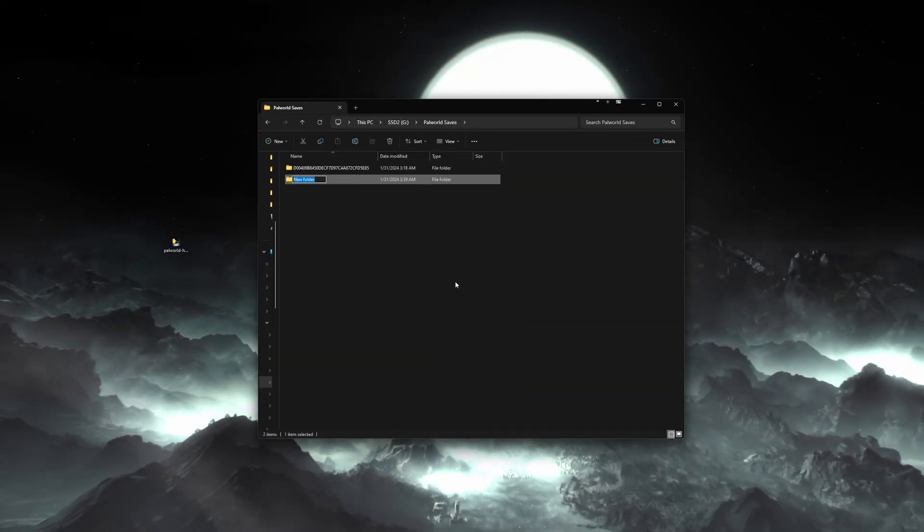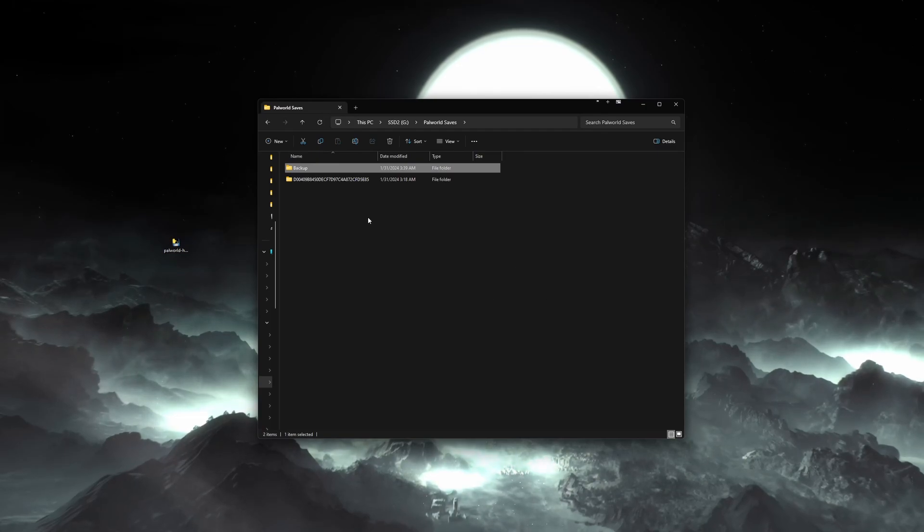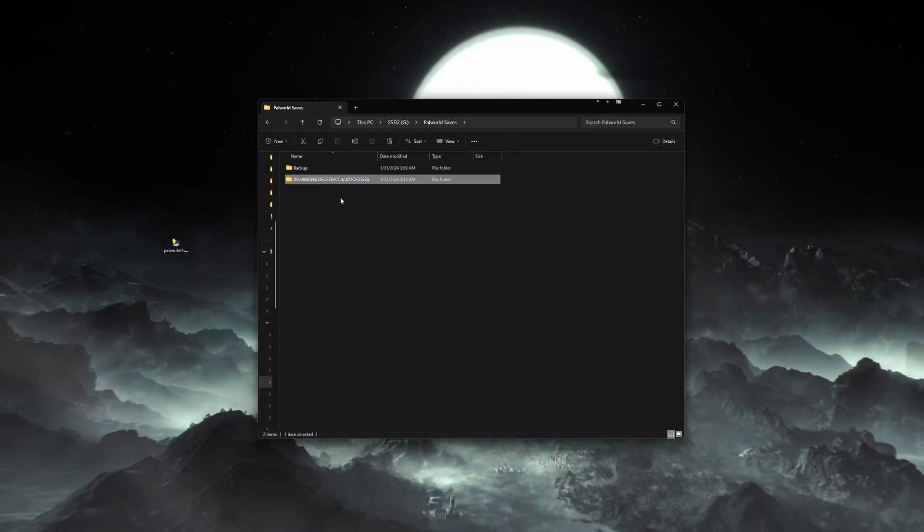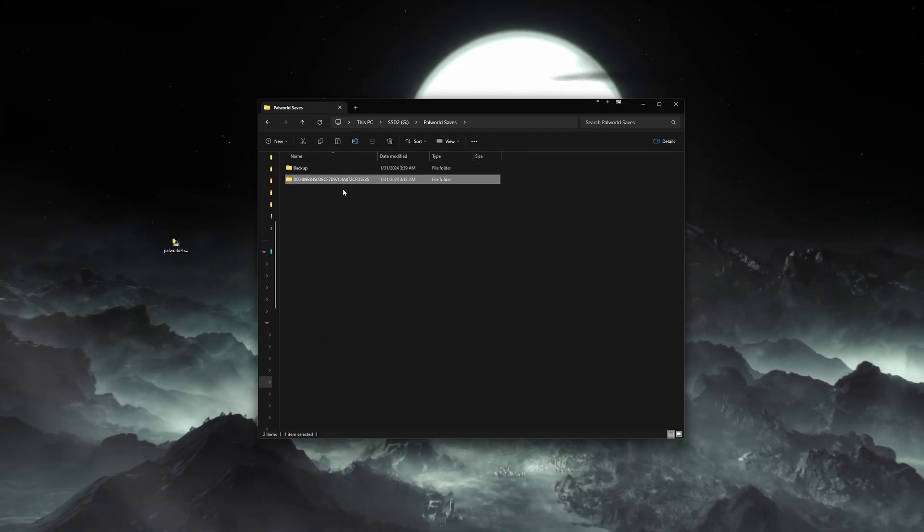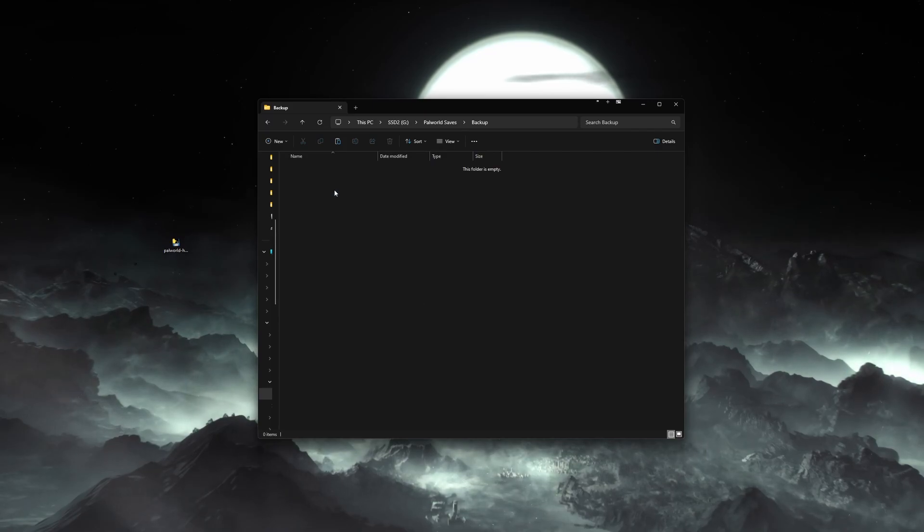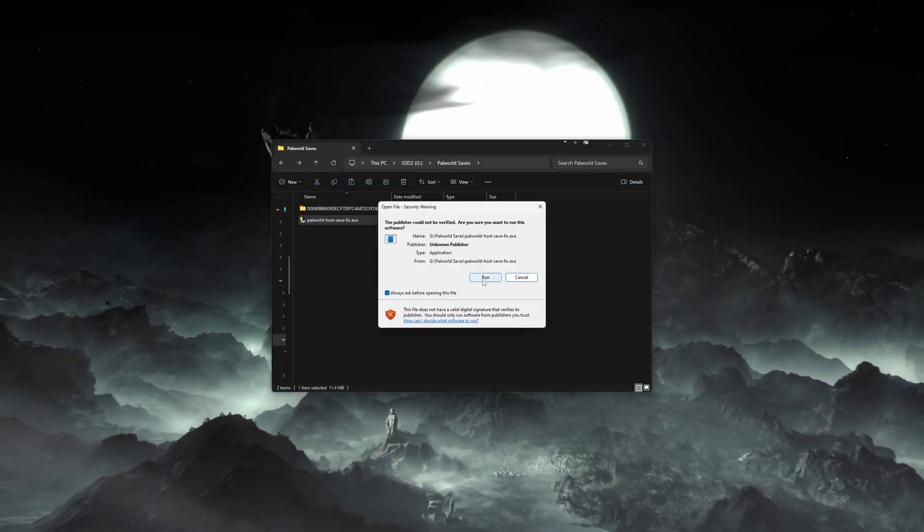You may want to make another backup here, just in case anything goes wrong. You don't have to have everyone log in again to create the new characters.